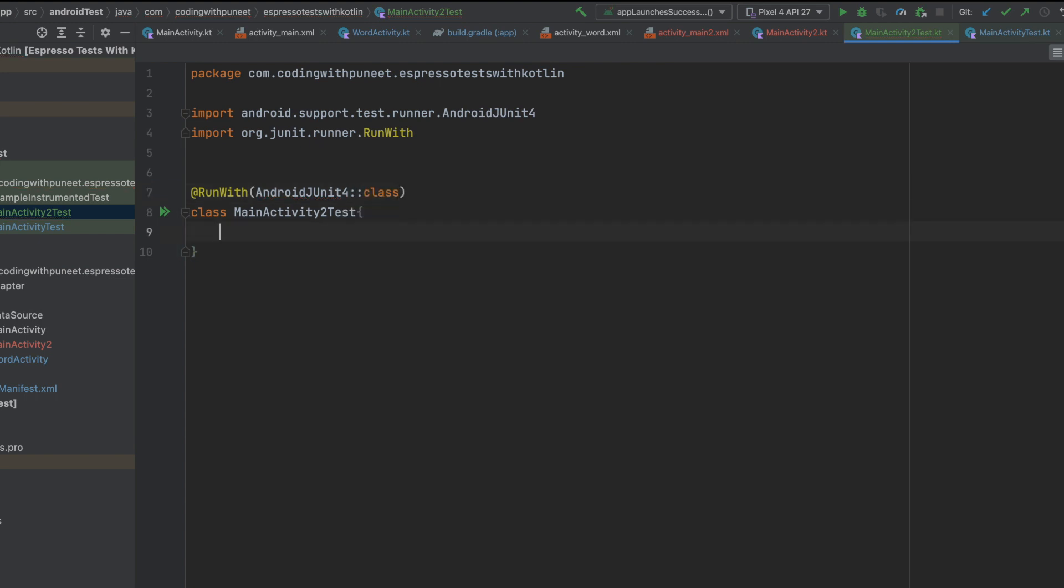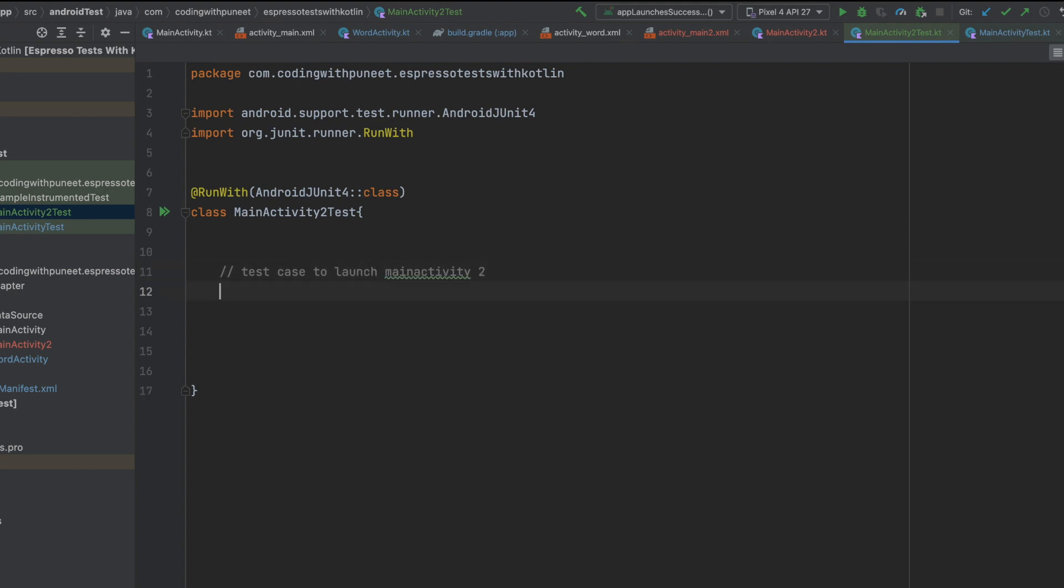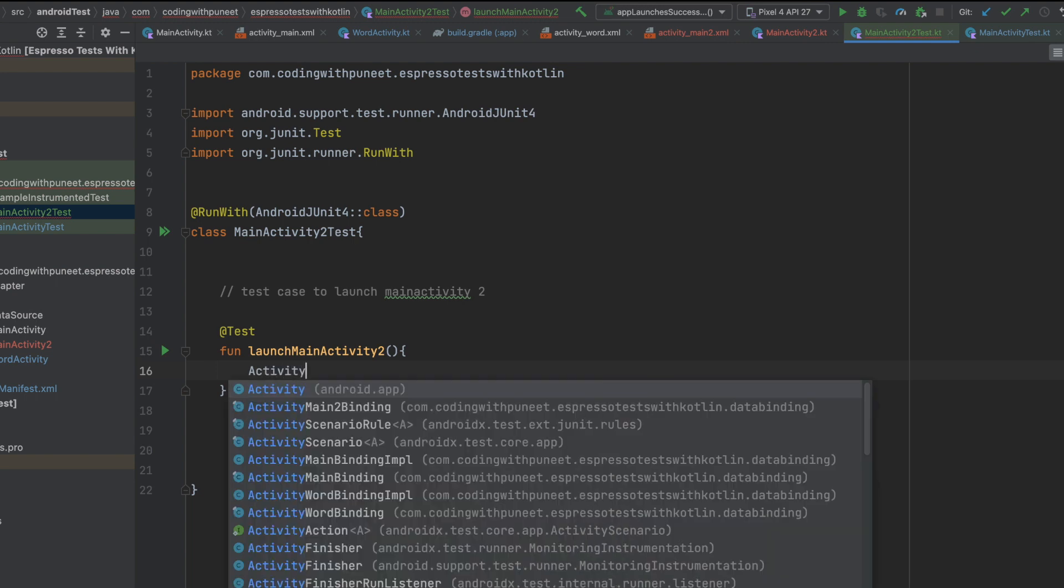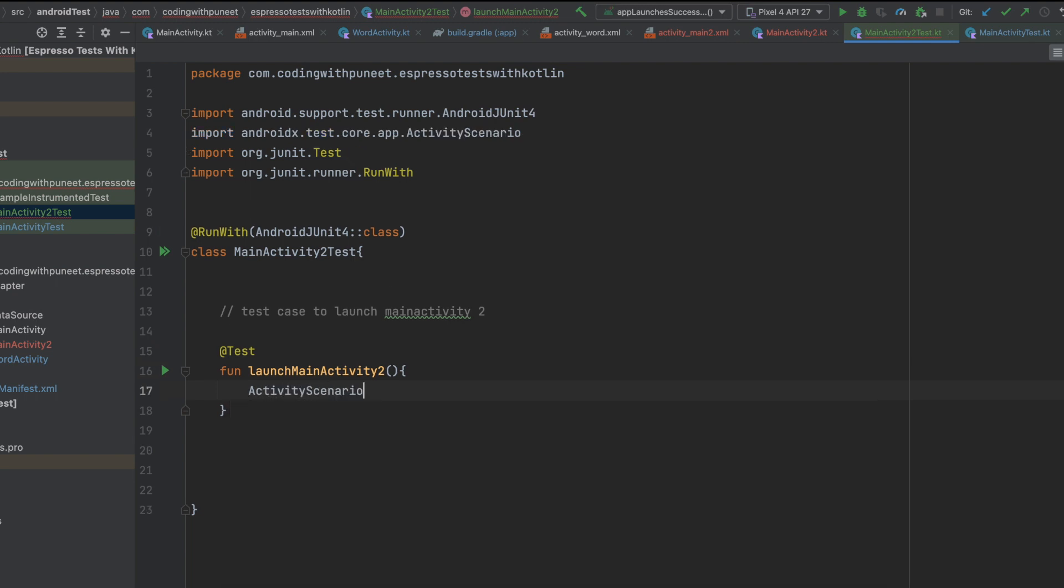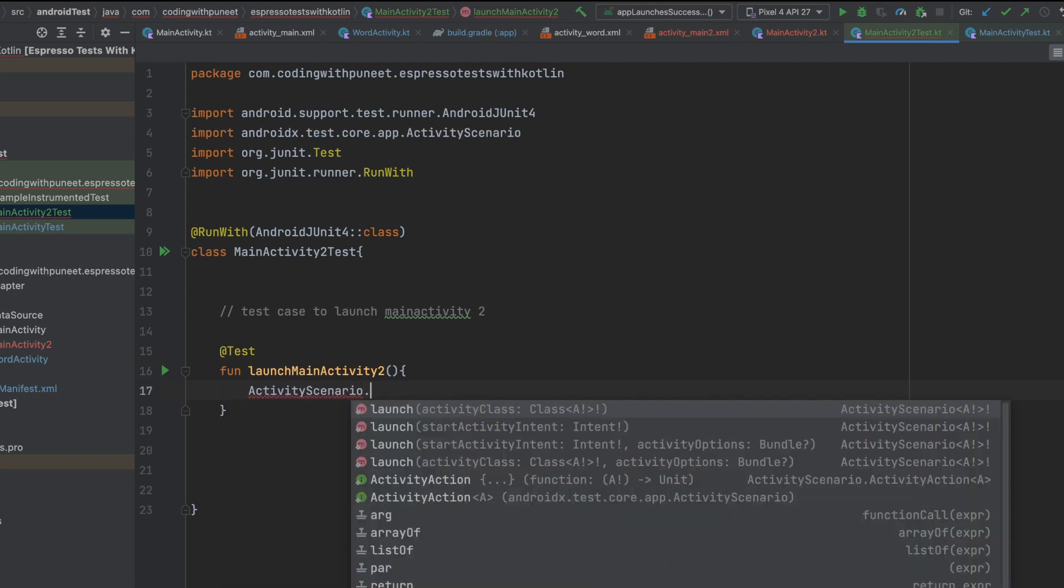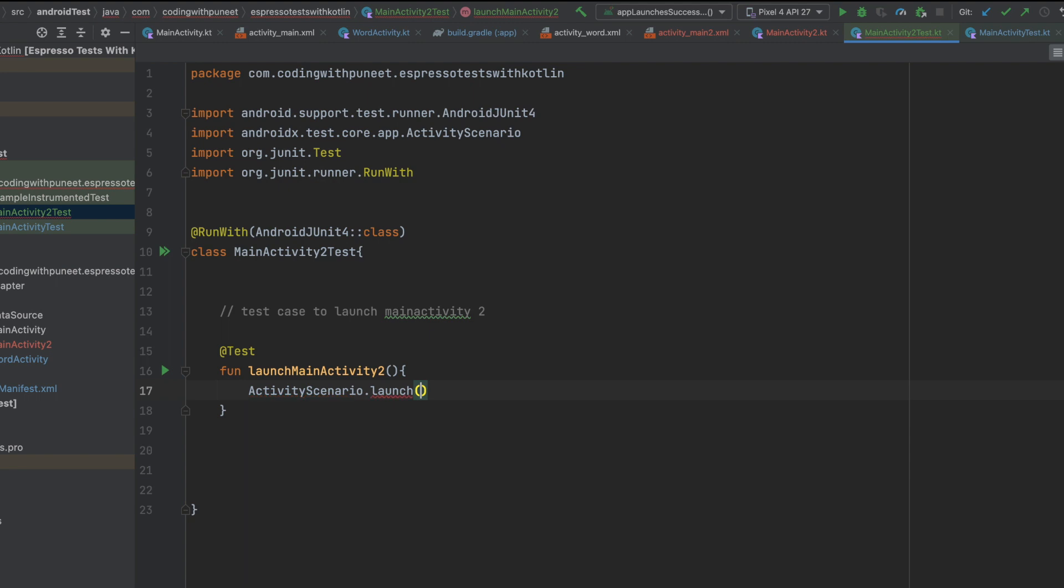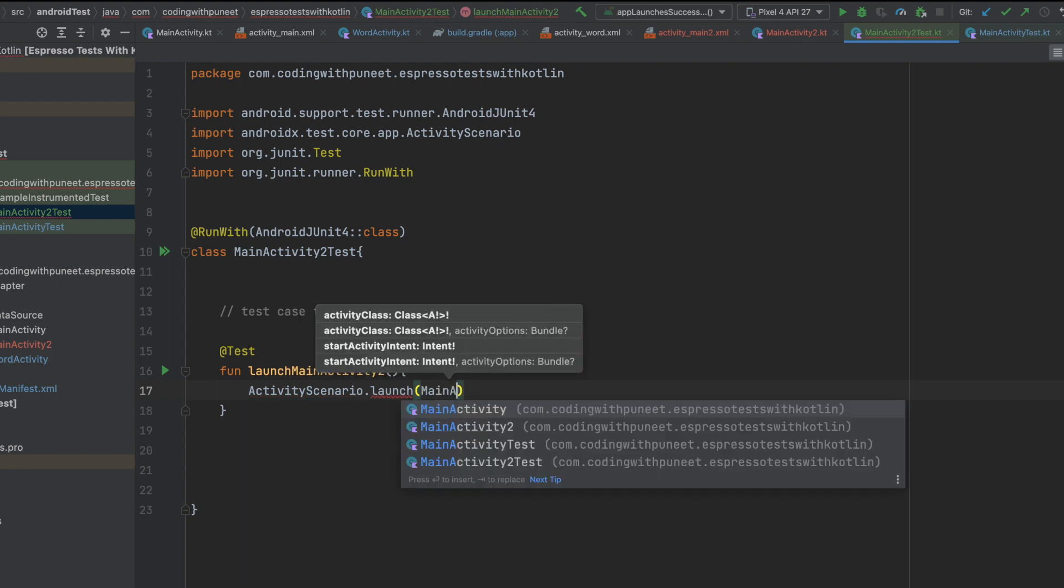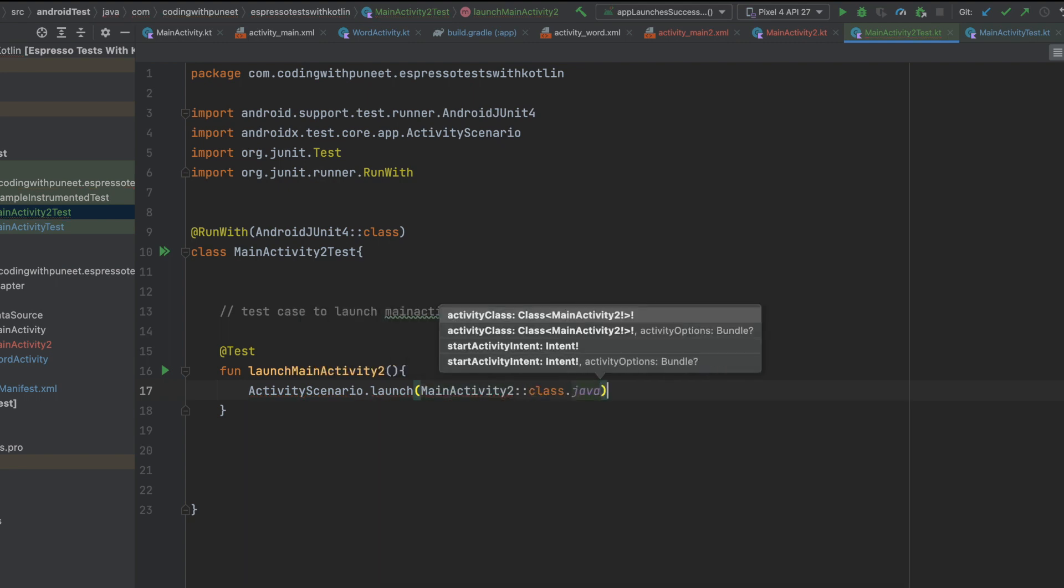One very important thing is we should have emulator or physical device available. Second is we mainly have to launch the activity so that we can execute our test cases. How can we do it? Let's say I want to write test case to launch the activity. Which activity? Main activity 2. How can we do it? We have to use test annotation here. Function launch main activity 2. Here we have to use ActivityScenario.launch and pass on our activity which you want to launch. And that's it.